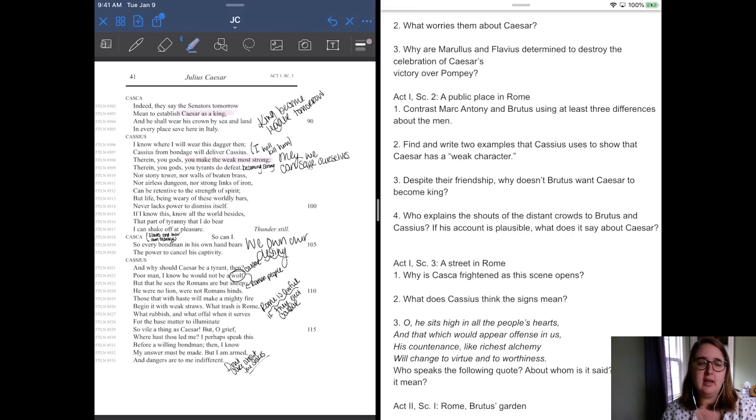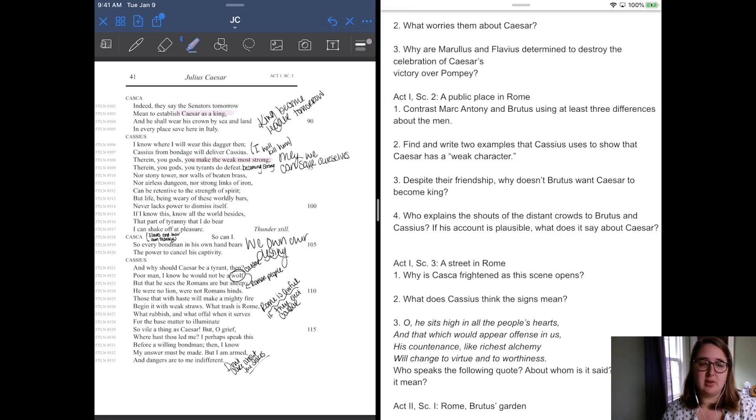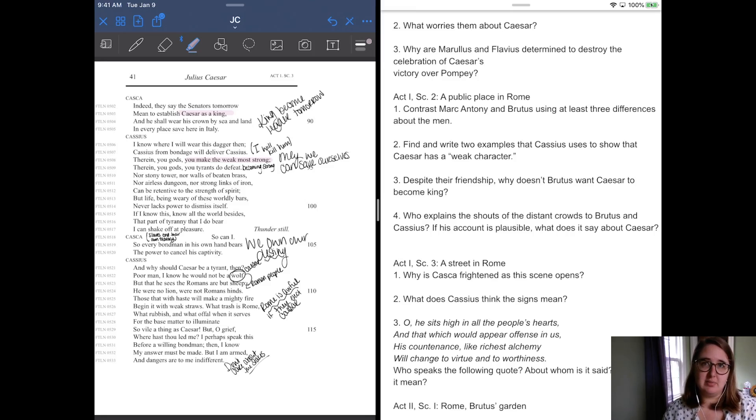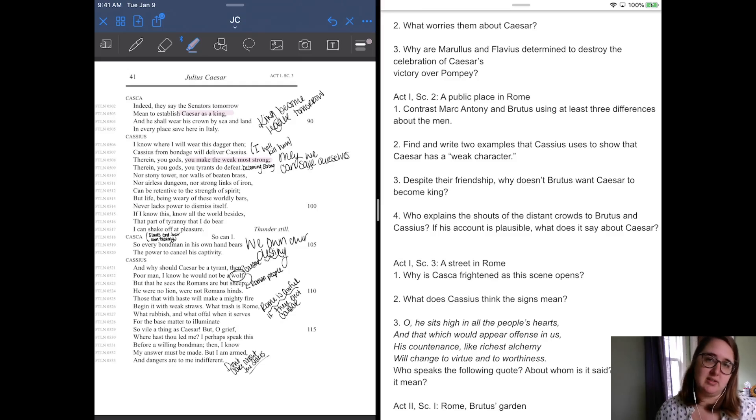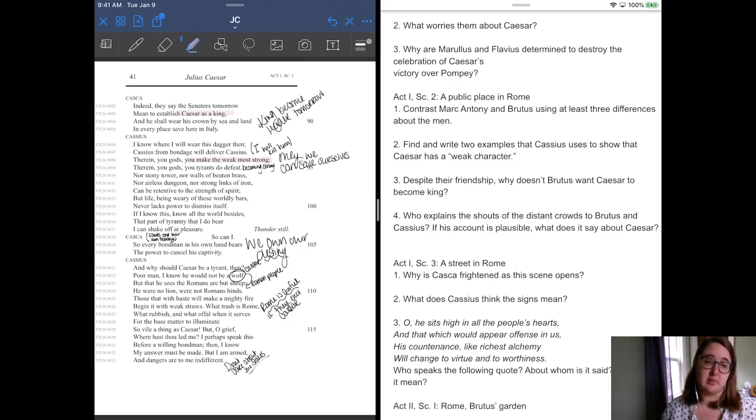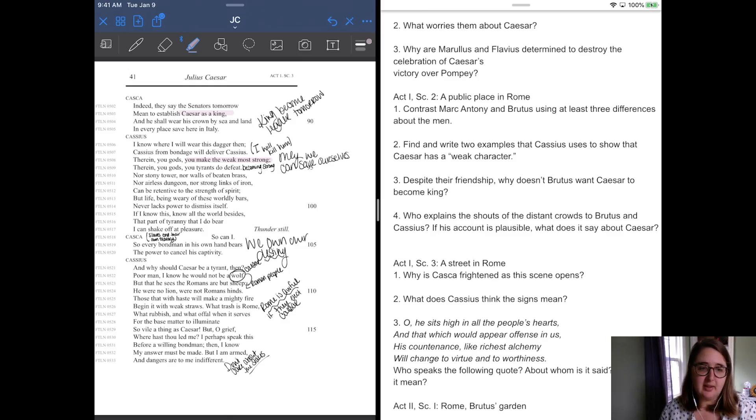There's still thunder. Casca says, so can I, so every bondman in his own hand bears the power to cancel his captivity. He's like, so all slaves have the ability to end their slavery. So he agrees with Cassius here. He's like, okay, you got me.